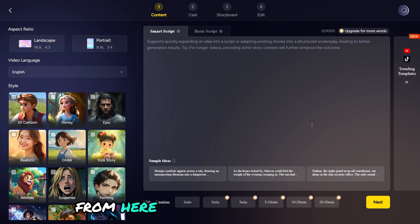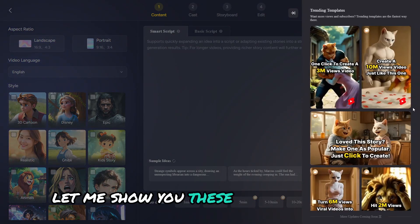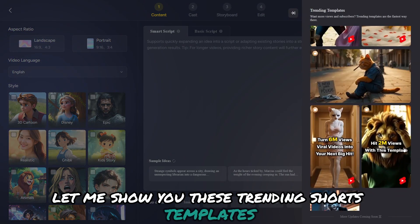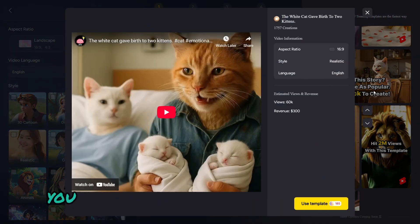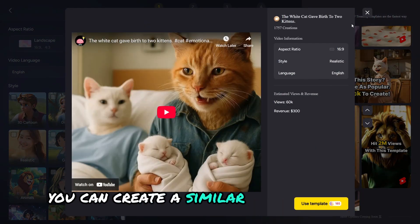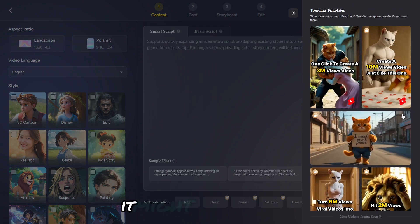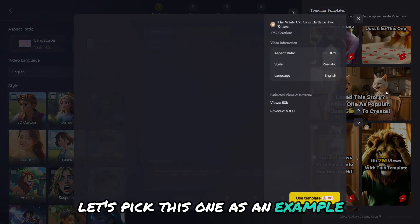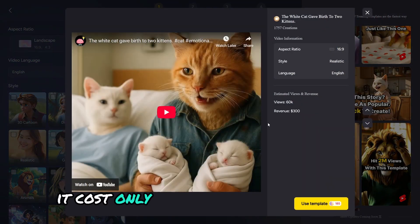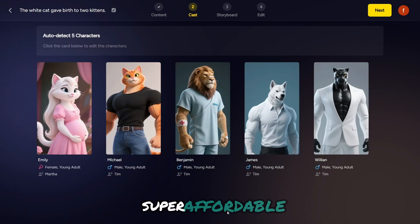From here we'll create our story, but first let me show you these trending shorts templates they just added. With just one click, you can create a similar short — and who knows, it might even go viral. Let's pick this one as an example. It costs only 185 credits for the entire video — super affordable.